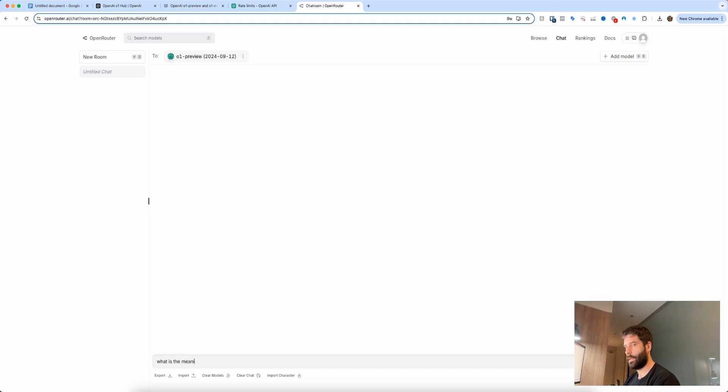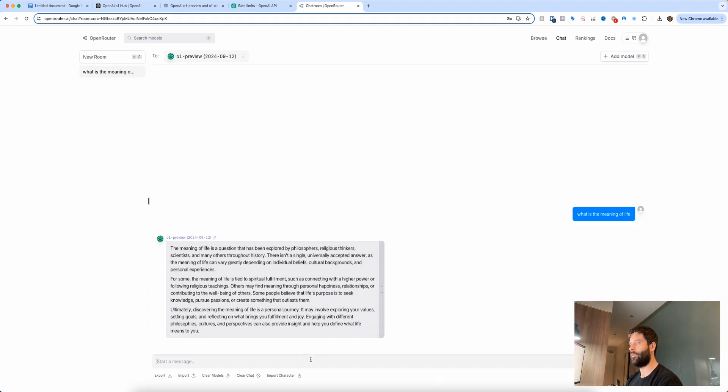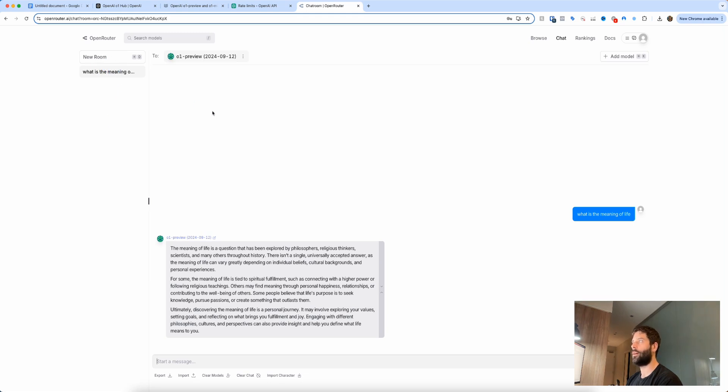All right, there we go. Now we have the actual response. So you can keep having a conversation here, or if you want to add a new conversation just click on new room and start a new chat. But basically you'll be able to use this O1 preview or O1 mini model as long as you have credits on your account.